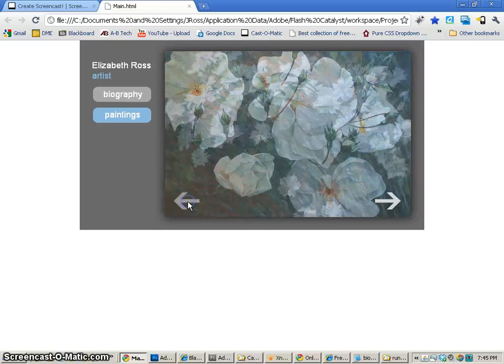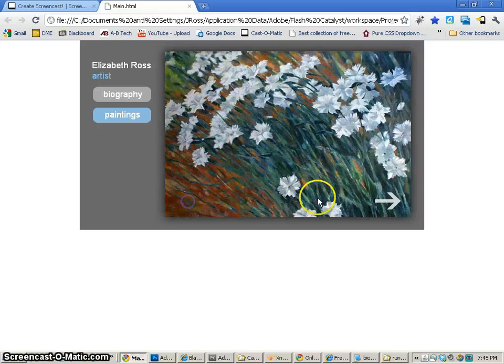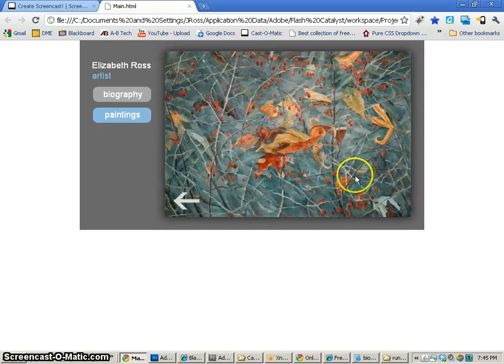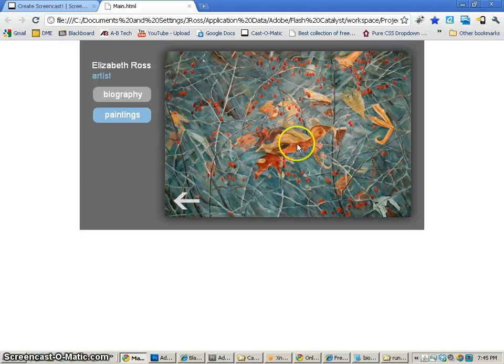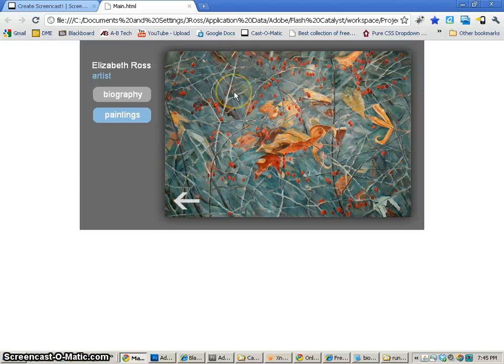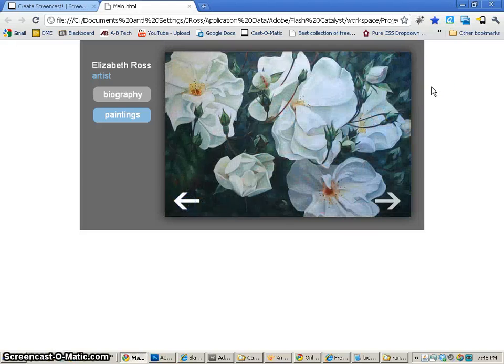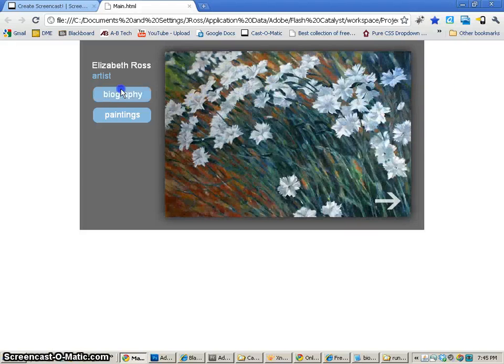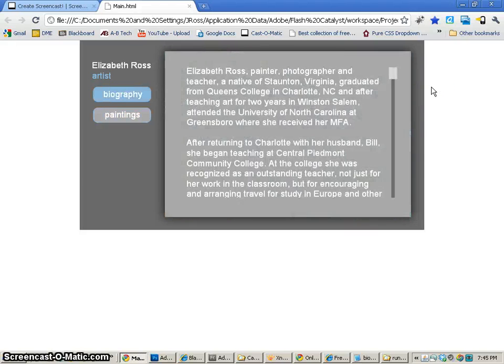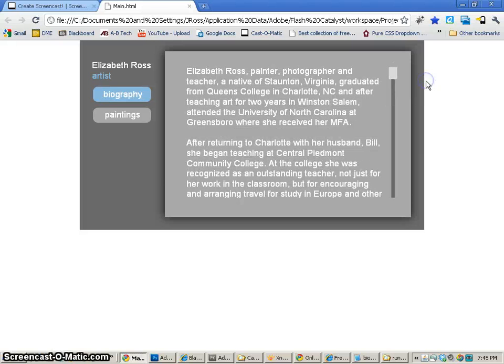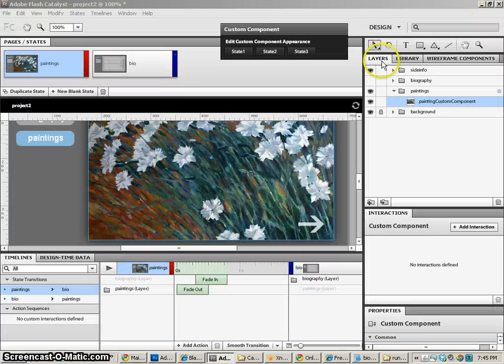Now we just told it to go back to paintings, we didn't tell it to go back to any particular state in paintings. So if we wanted to do that, we'd have to modify our code a little bit. But this is a pretty cool project that we've created completely in Catalyst without doing any ActionScript at all.